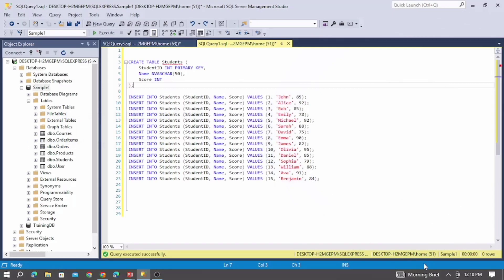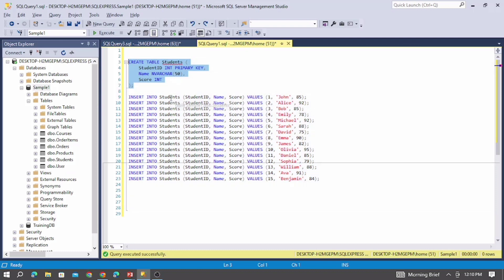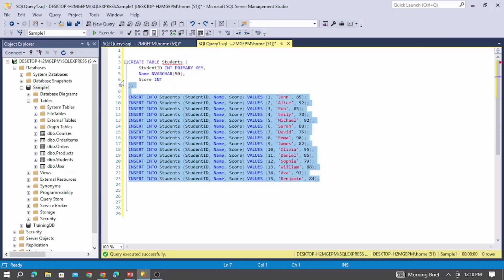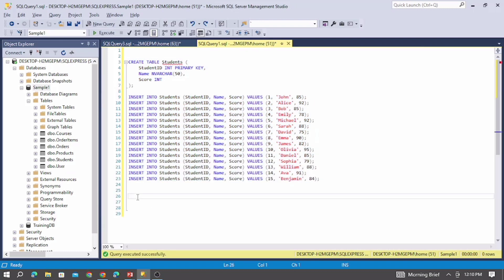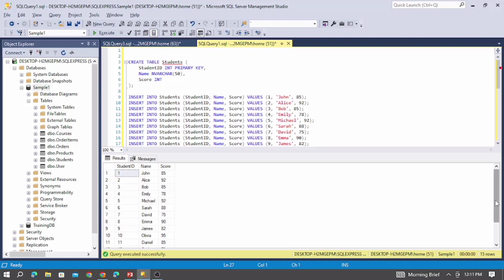Here I am inside SSMS. I already have a table creation script along with the insert statements. Let me create these two tables — the students table is created. Let me insert these values into the table and select to view it. You can see there are 15 rows totally in the students table, with student ID, name, and their scores.